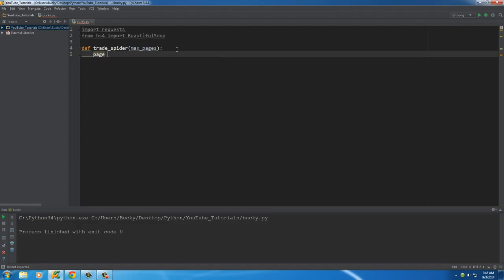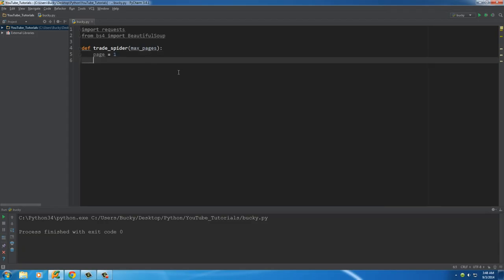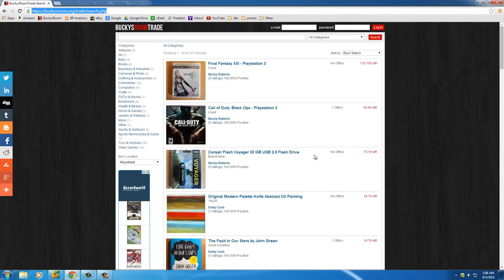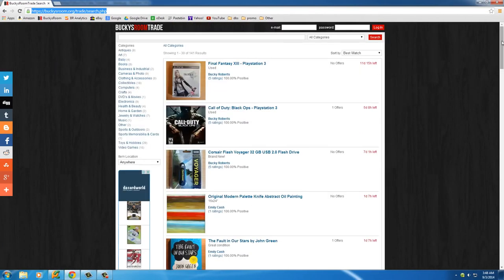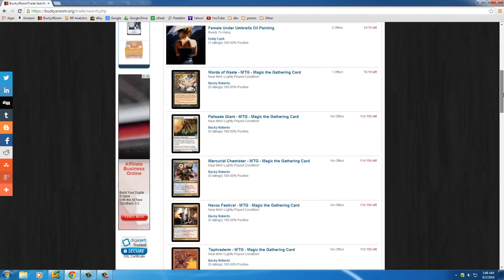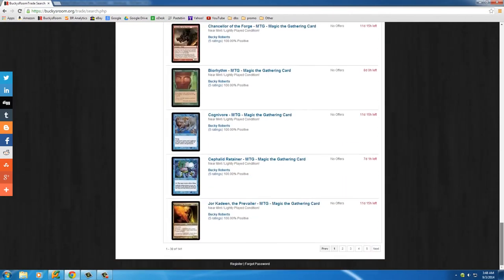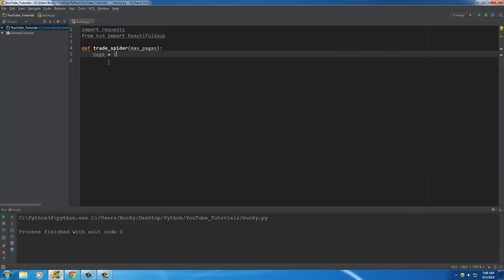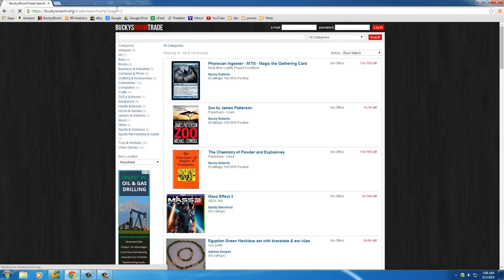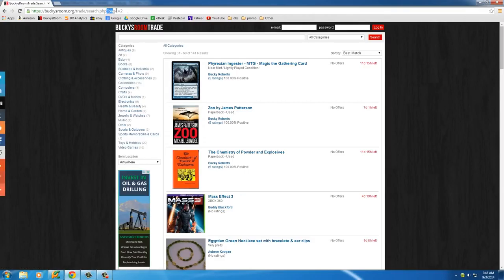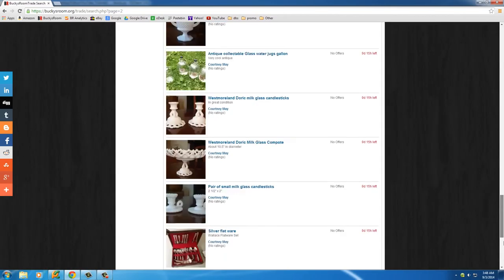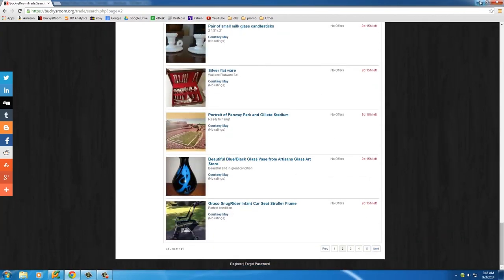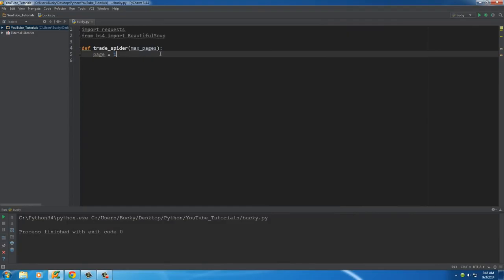By default, I'm going to set page equal to one. This is going to change every time it loops through a page. It's going to crawl this page, and then in our spider we're going to set that variable equal to page two, and that way it knows to go to page two. This is a program, it can't actually click buttons on your webpage, so that's why we need to throw everything in parameters.